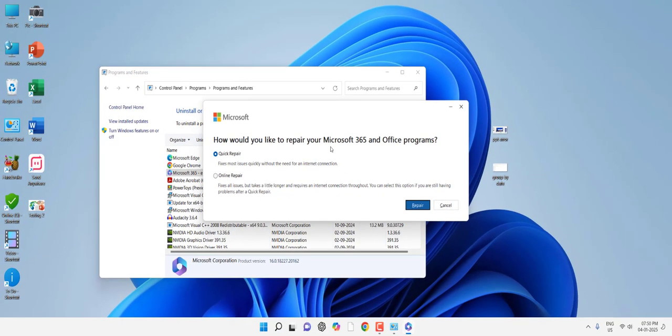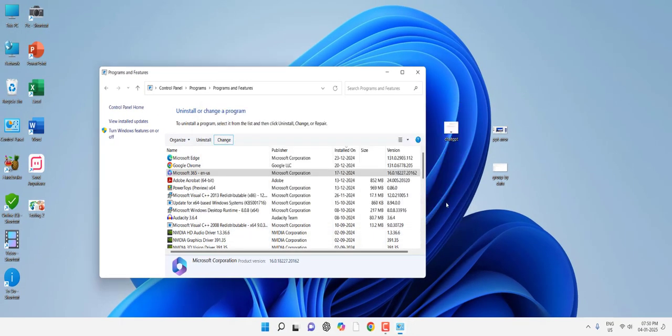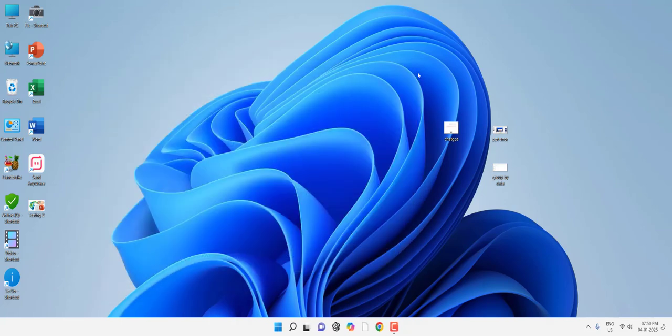After the repair completes, shut down your PC and restart. Then try to use your Microsoft PowerPoint file. Hopefully this will fix your problem.